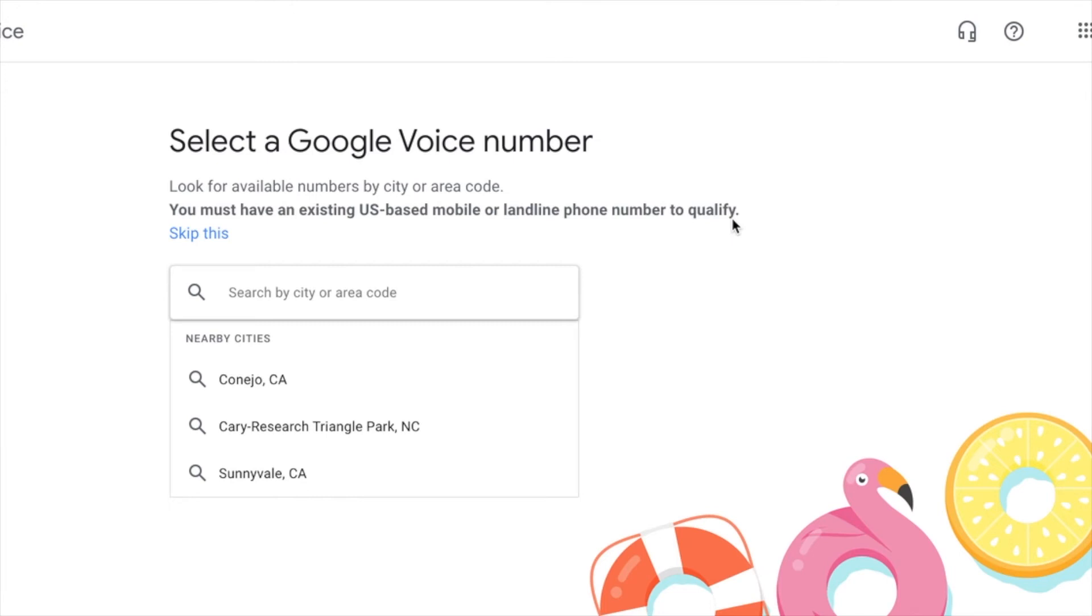So that way, when you're doing your ads, you can place, you can display your Google number as opposed to your cell number, even though it's going to the same place.